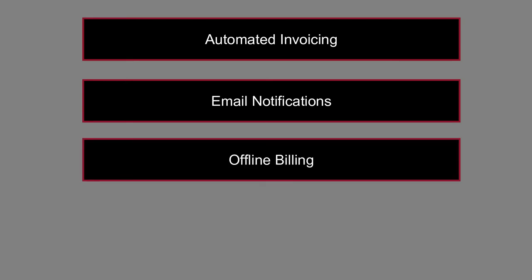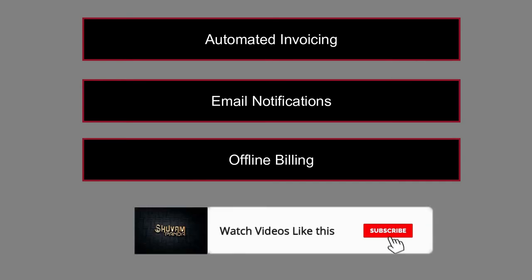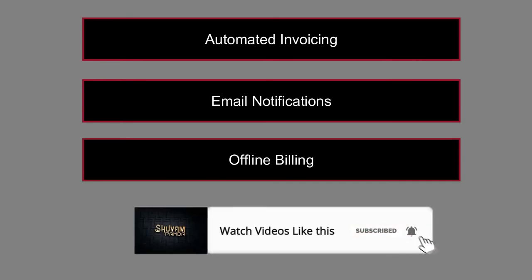The third one is offline billing. All customers might not prefer to make payments with cards. So here it collects and reconciles payments made via cash, check, and other modes of payment.